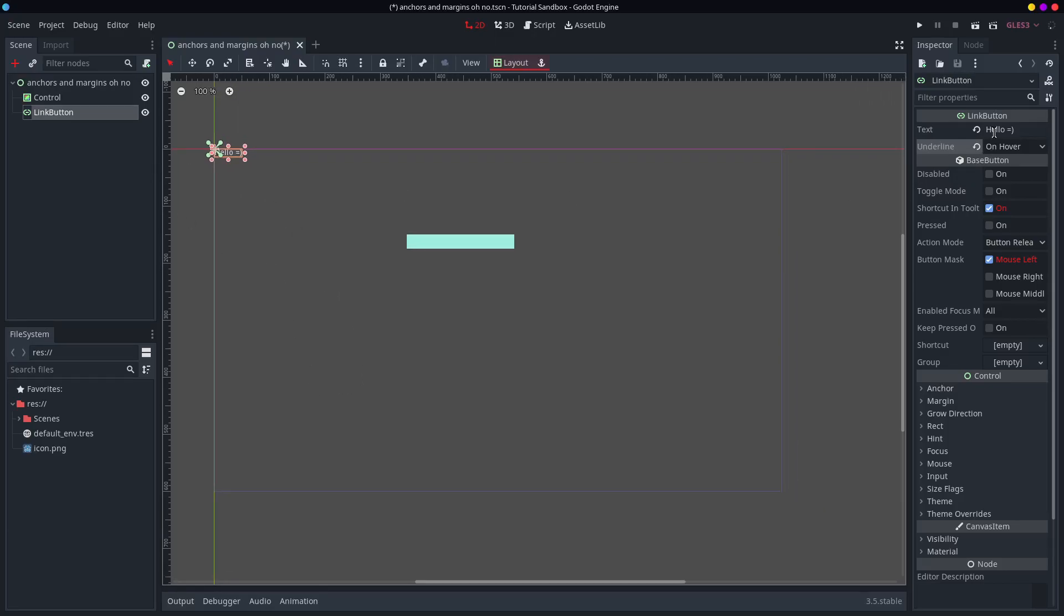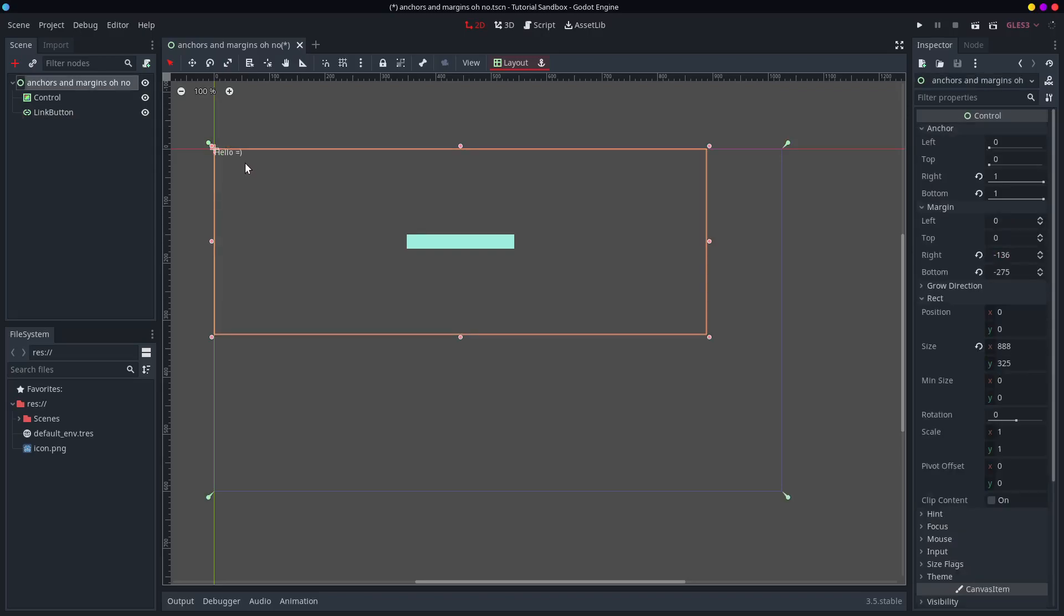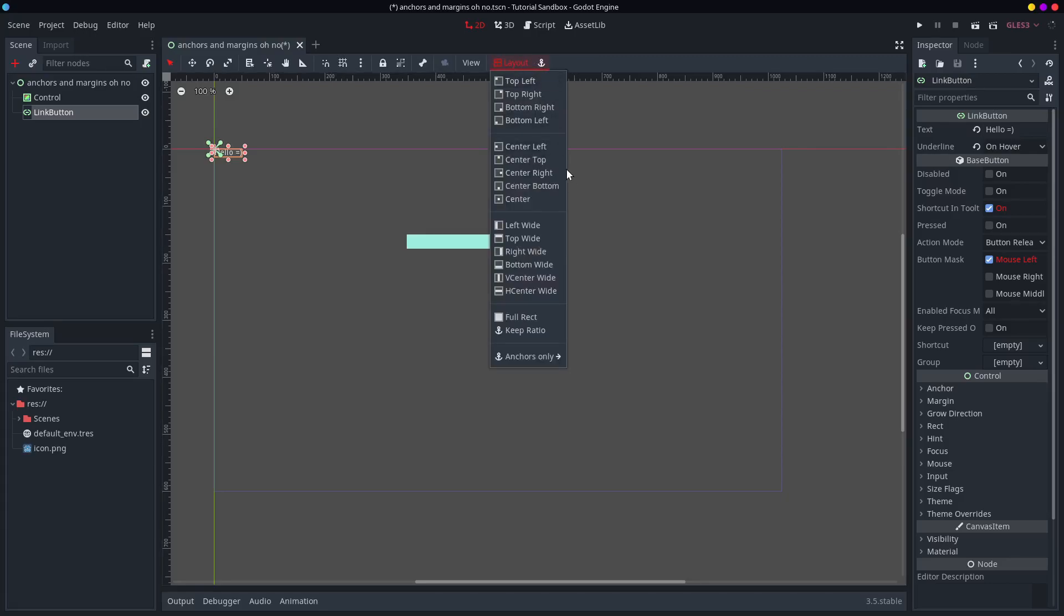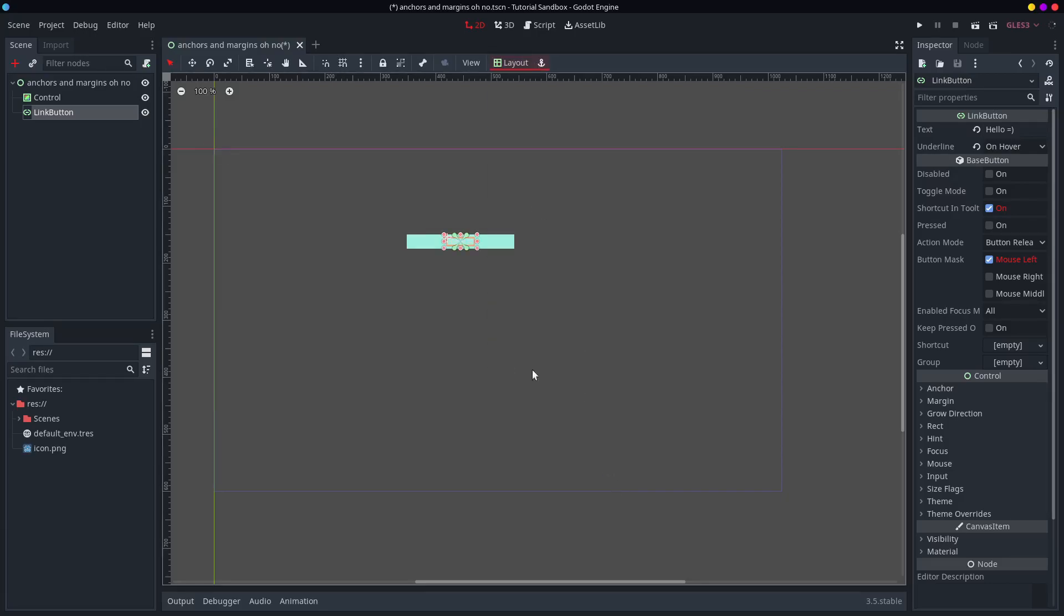Issue is though you can't center them. No matter what size the link button is it's always stuck to the top left and you could use some code to center it based on the size you know.